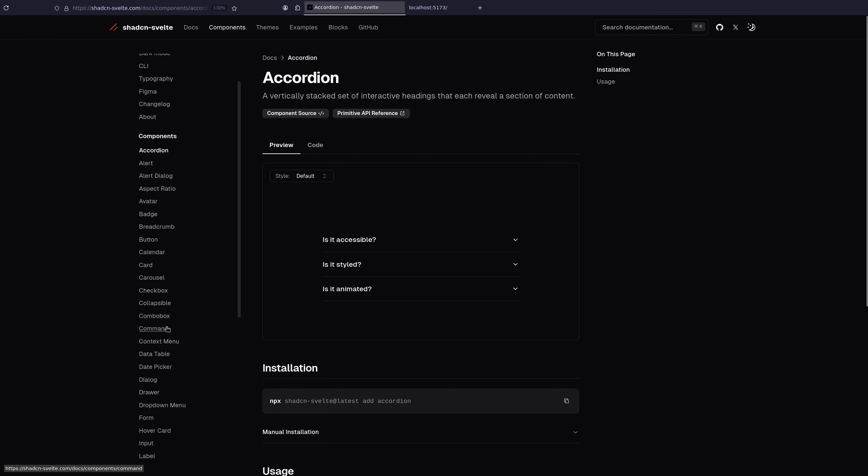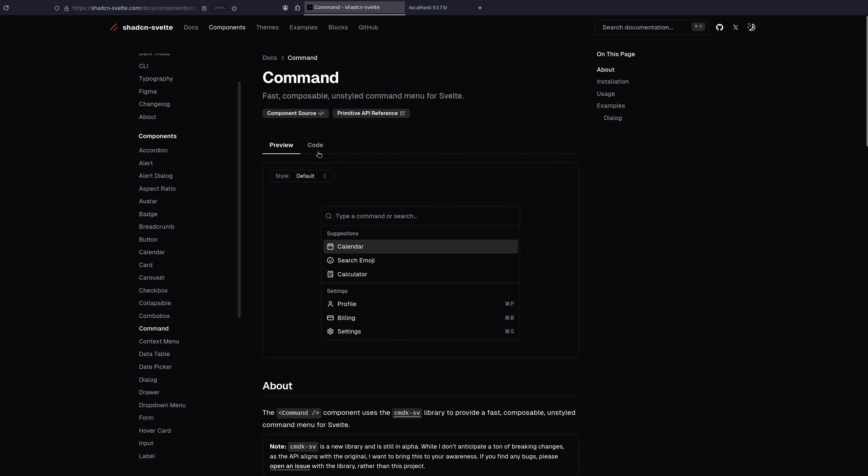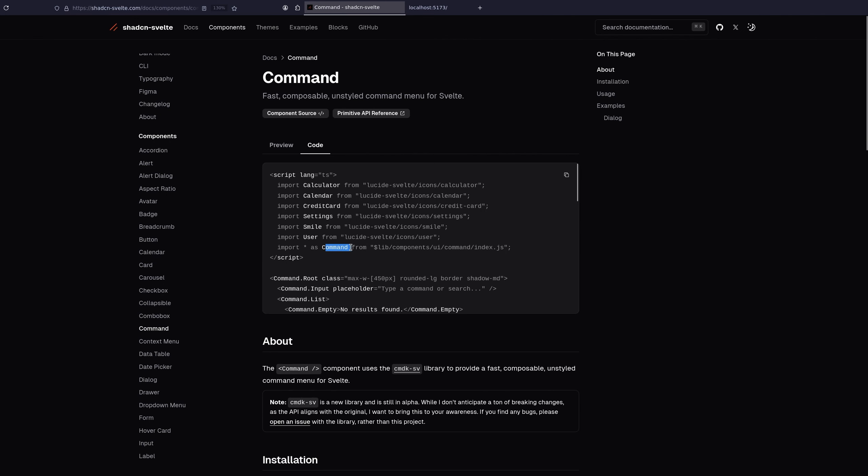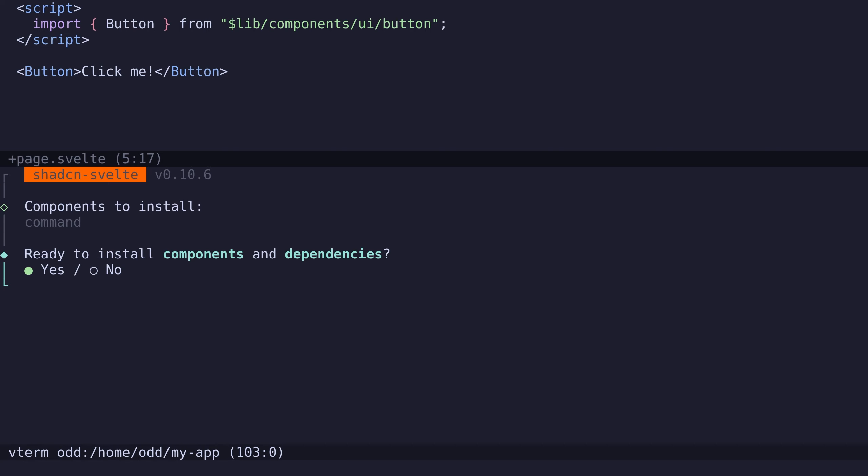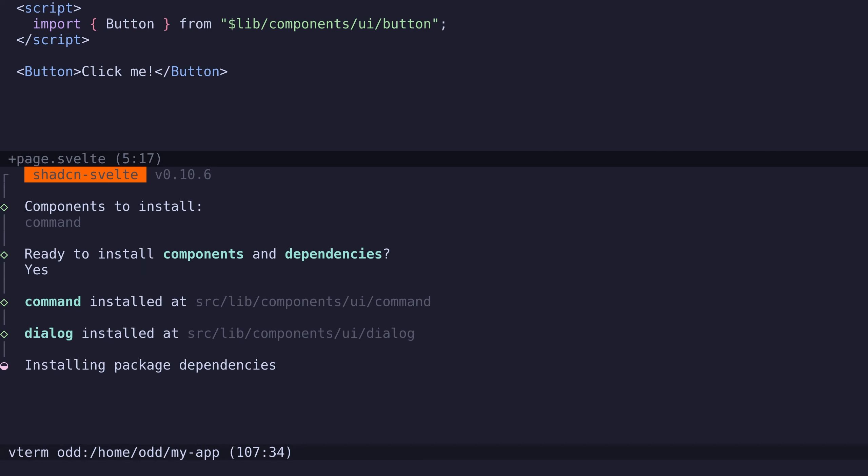So now we got this nice button. So I'm going to try out the command. We need to install command. So we will do add command.